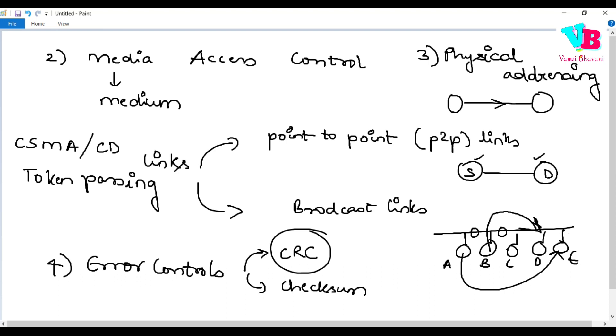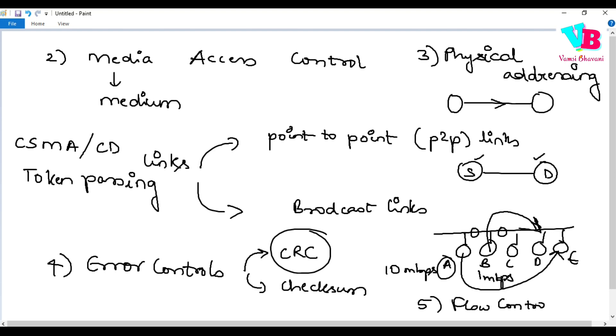And obviously, flow control is involved. Let's say A can only send at 10 Mbps, and B can only receive at 1 Mbps. Flow control manages this. So these are the main responsibilities of data link layer.